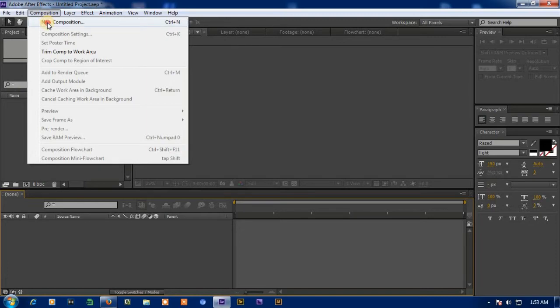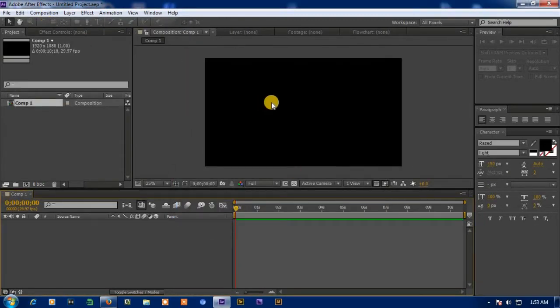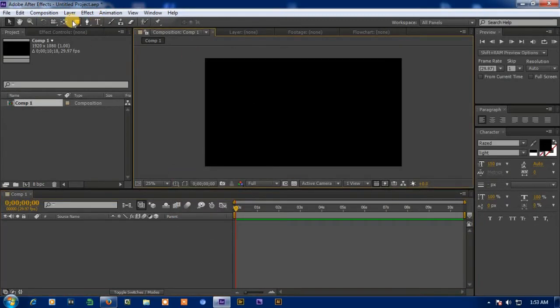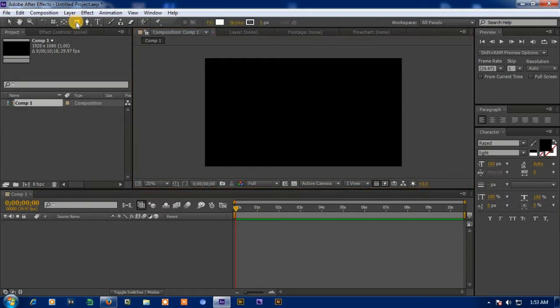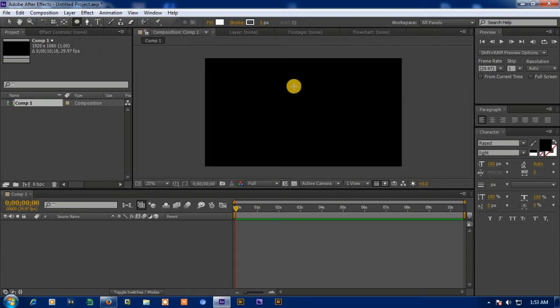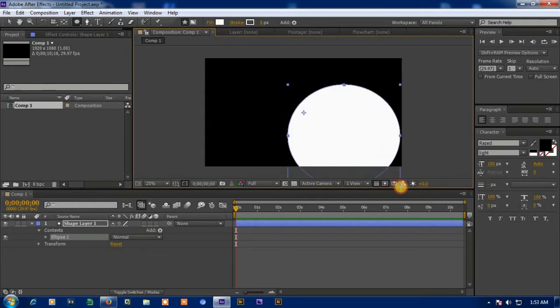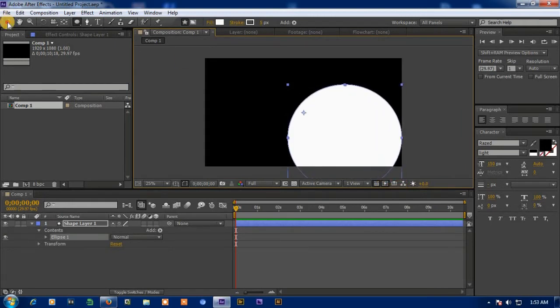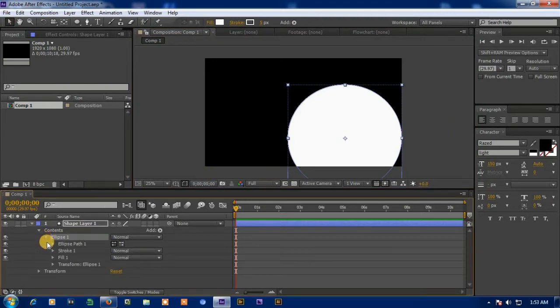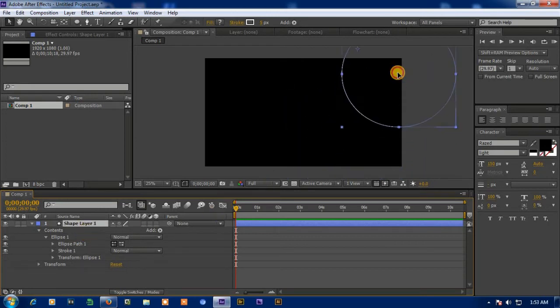Now create new composition. And go to ellipse tool and make a circle. And remove the fill by selecting it and press backspace. Position the circle as you require.